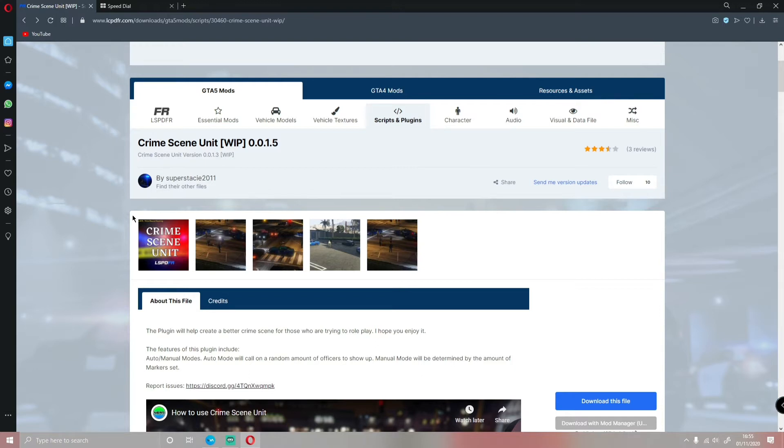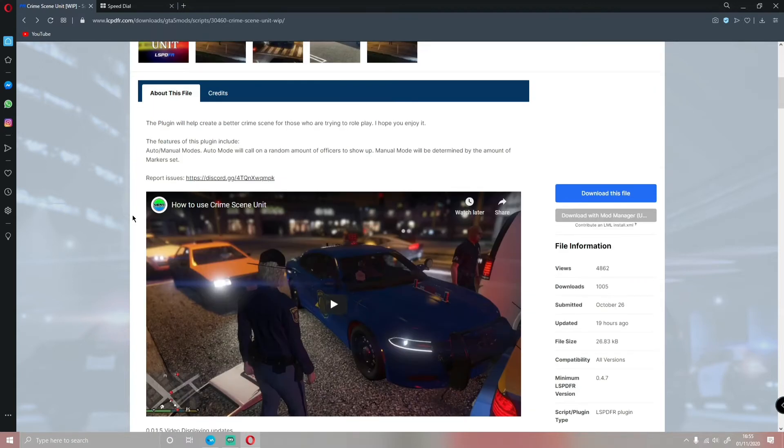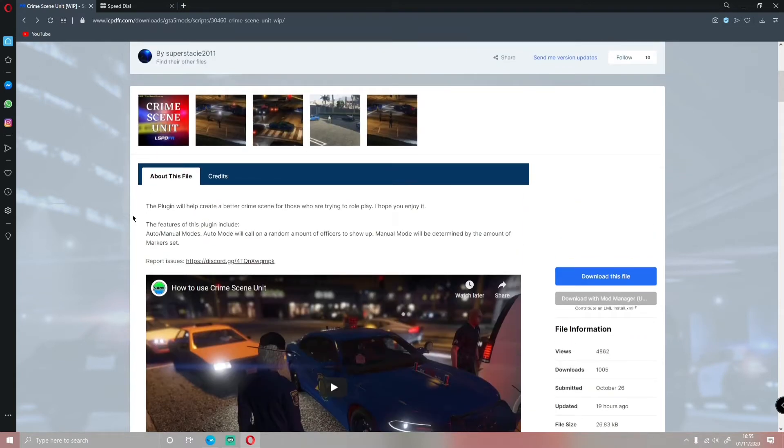If you guys don't know what the Crime Scene Unit mod is, if you're just coming from Notifications or Reddit or wherever you're coming from, Discord maybe, no clue wherever most people come from, a lot of people come from Google, from searching out the LSPDFR website and things like that.